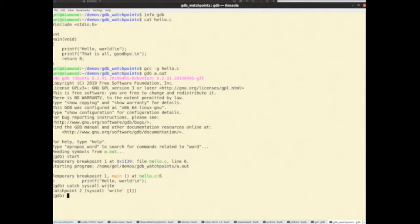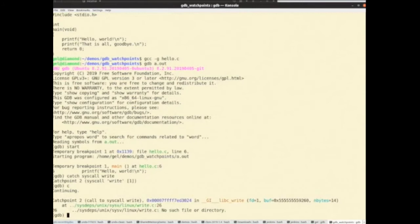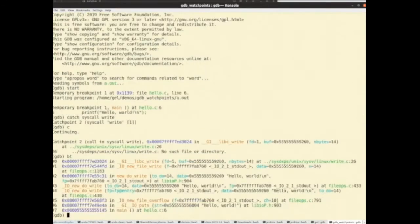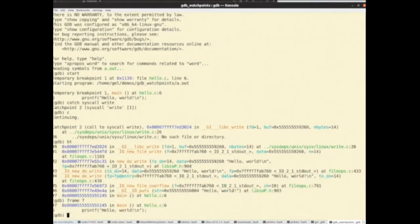Catch points get named in the same namespace as break points and watch points. Because I typed start, that puts a temporary break point on main — hence this is catch point number two. So if I continue my program, it's caught a call to write. Backtrace — sure enough, that's coming from main.